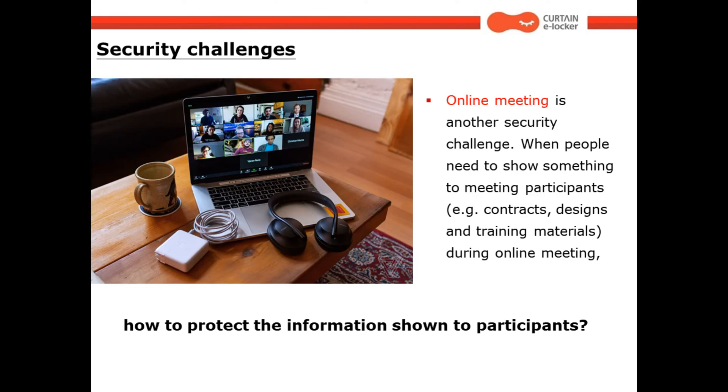Online meeting is another security challenge. When people need to show something to meeting participants such as contracts, designs, and training materials during online meeting, how to protect the information shown to participants?